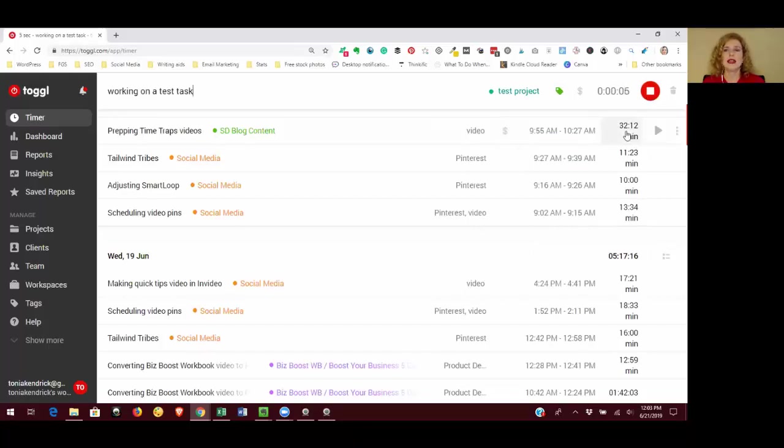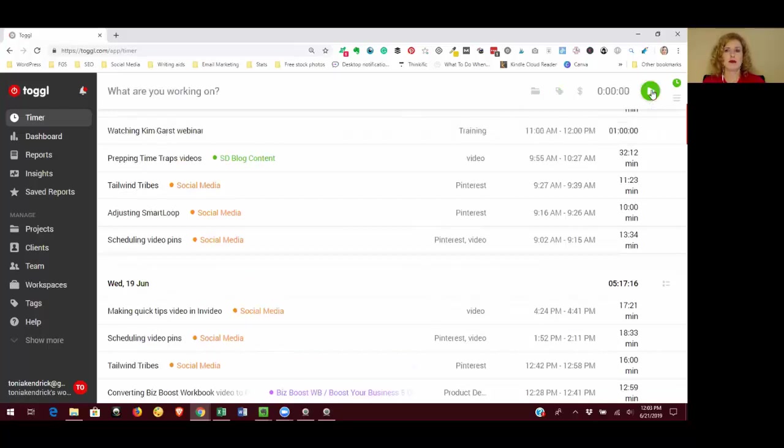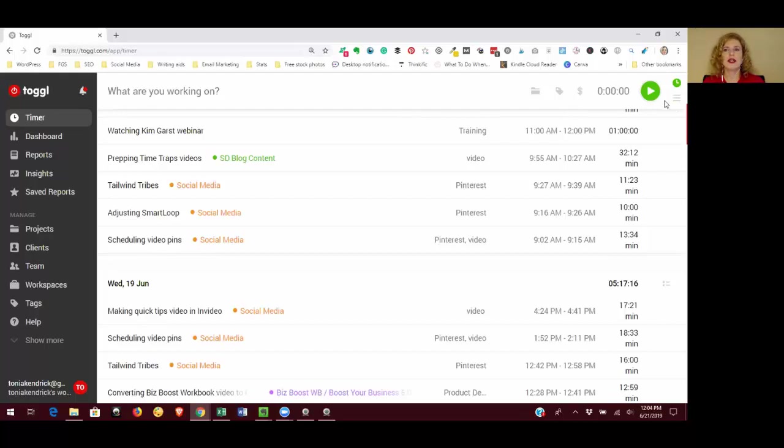And then when you finish tracking, you can click the red button and that will stop that particular entry. So that's how easy it is to track your time. You just type in what you're doing, give it a project and tag, and click the green button to start.